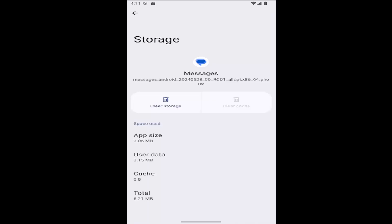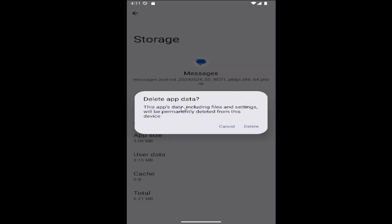If you're still having a problem, you can come back in here and select clear storage, which will delete the app data, including files and settings. Please make sure you have this backed up before you proceed. Select delete.